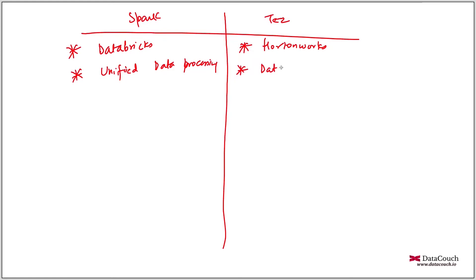This is a data processing framework which works in only Hortonworks environment and that to make certain things faster. So not a unified one.